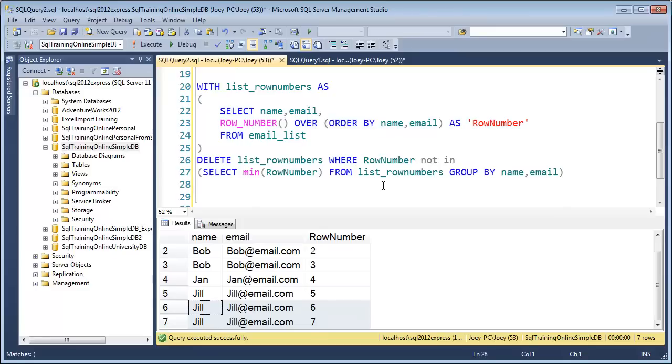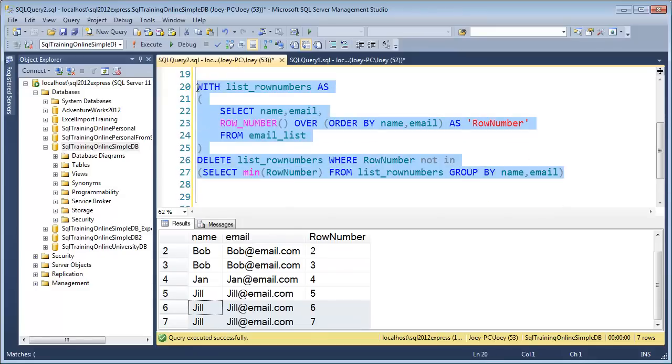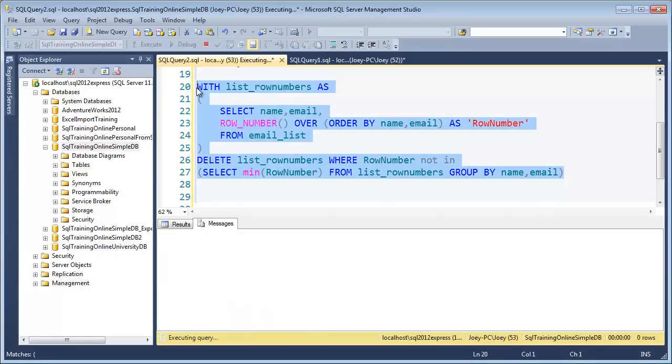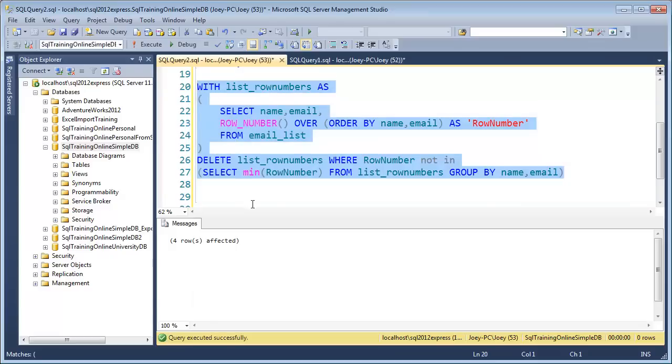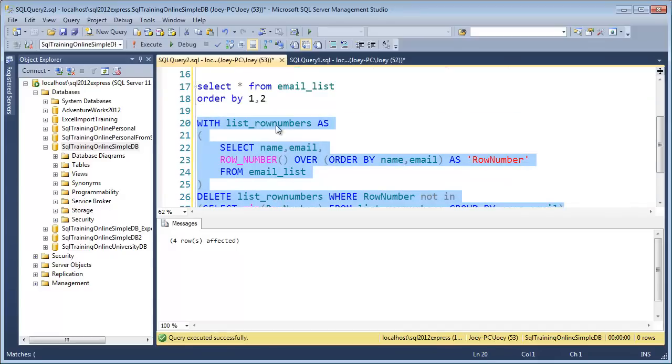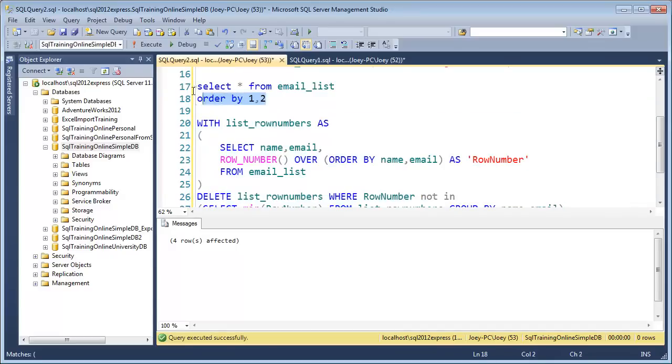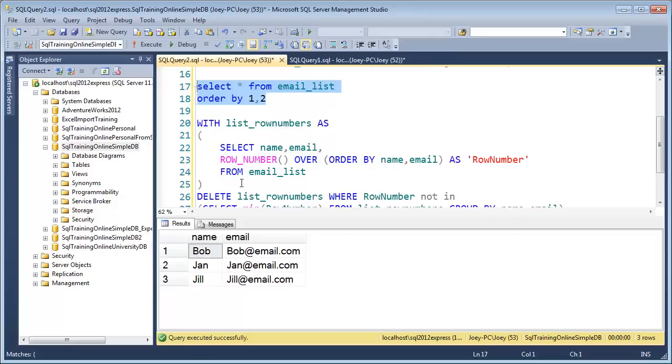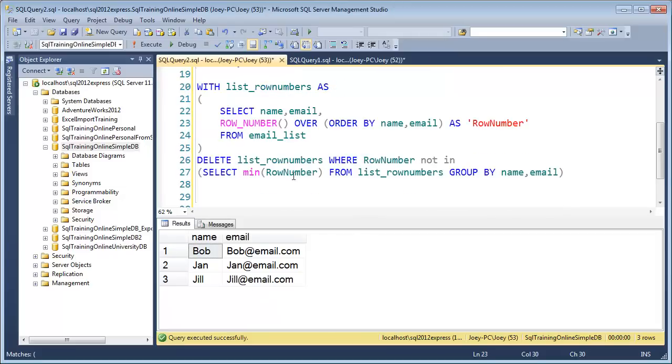So let's run this and see what happens. Four rows were affected. Now let me come back over to the email list. We got rid of the duplicates. So that's one way to do it.